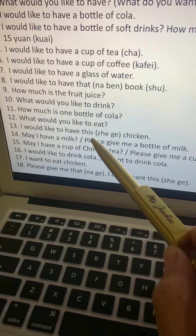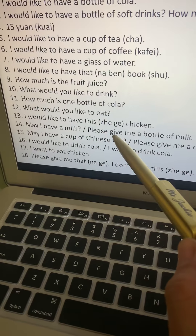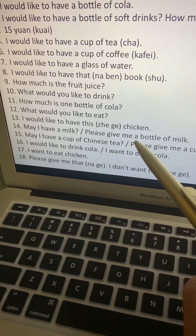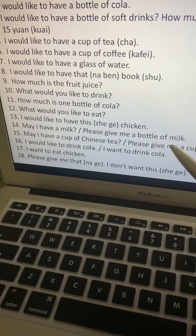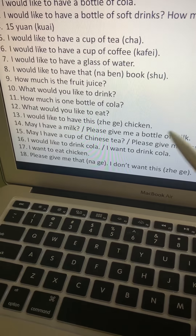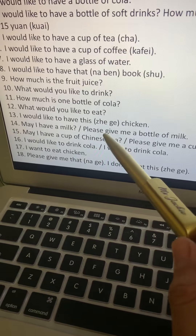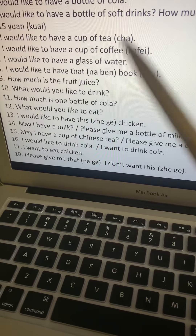Number fourteen: May I have a milk? Or please give me a bottle of milk. Please is qing. Give is gei. Me is wo. A is one — yi. Bottle is ping. Milk is niu nai. Translate: qing, gei, wo, yi, ping, niu nai.